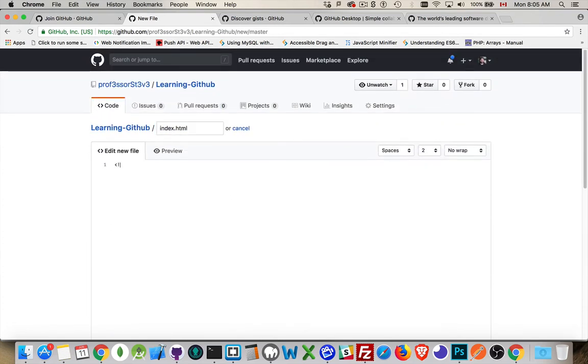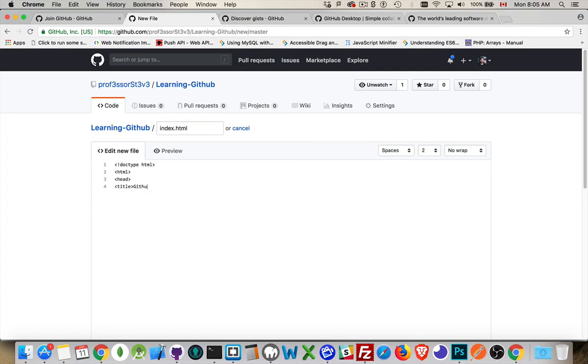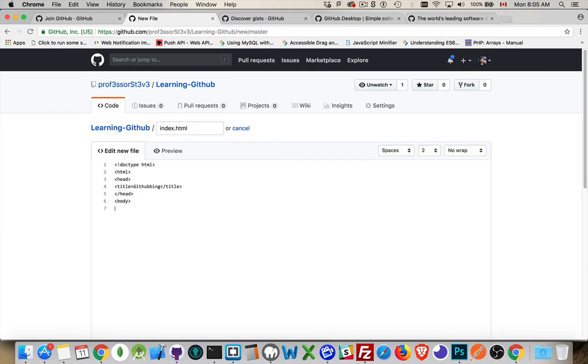Well, I guess I may as well put a doc type. And just the basic tags that we would have. And our title. Head, body.